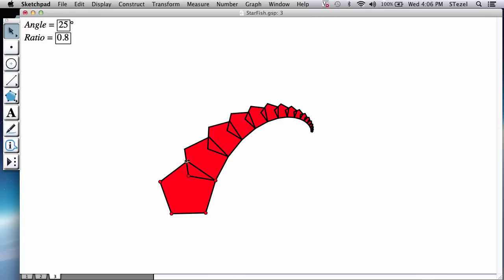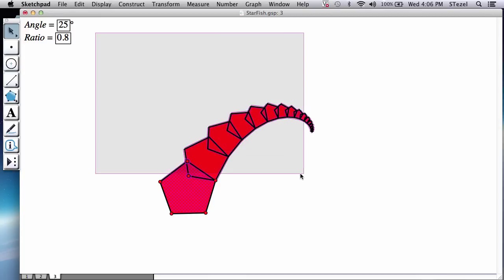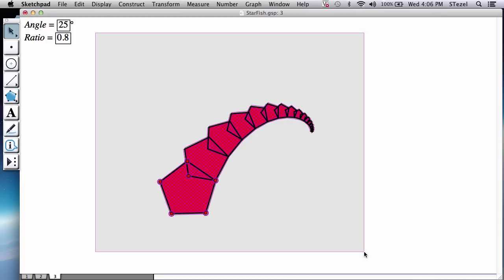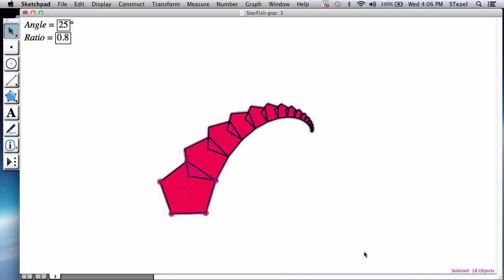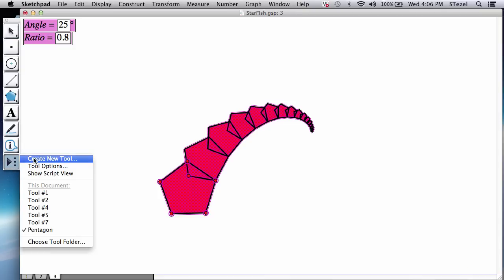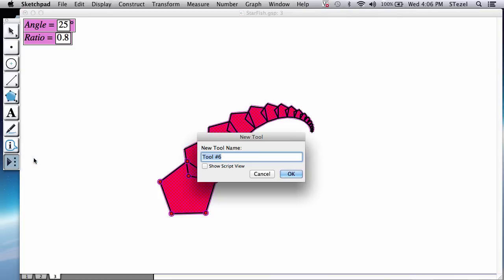Alrighty. Now observe you have an arm here that is movable and is guided by these parameters. So what we're going to do is we're going to select everything we created here in terms of the arm and the angle and the ratio and go to create new tool.